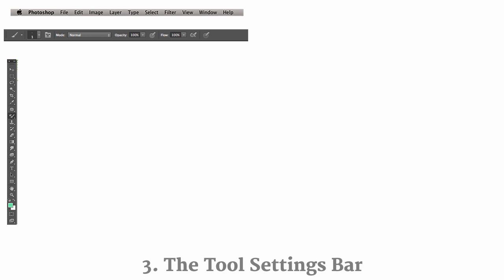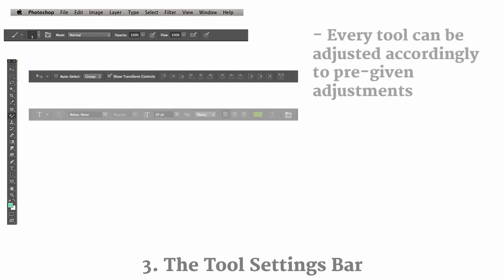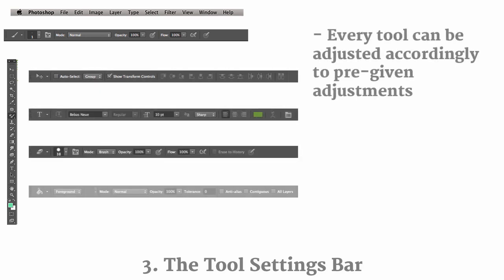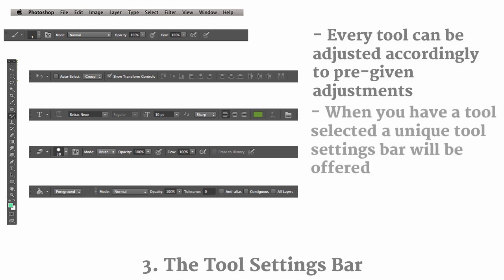So in Photoshop, every single tool has a unique submenu bar that you can go ahead and adjust the settings accordingly. And when you do it, it'll only affect that specific tool. So if you adjust the settings for the Brush tool, it won't affect the settings for the, let's say, Eraser tool.